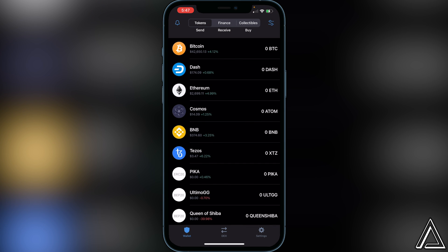I really hope I was able to help you guys out showing you how to buy the MIST token using Trust Wallet and PancakeSwap. If this video helped you out, be sure to leave a like on the video and subscribe for more. Thanks for watching.